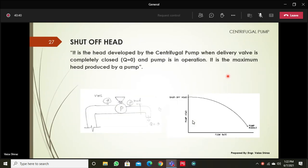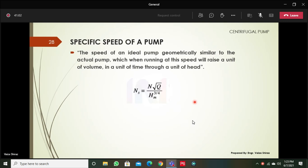The shut-off head is the head developed by the centrifugal pump when the delivery valve is completely closed and the pump is still in operation. Closing the delivery valve and measuring the head on both suction and delivery sides gives the maximum head produced by the pump. Next is the specific speed of a pump, given by the equation N√Q / H^(3/4), which gives the specific speed and is used in pump design.